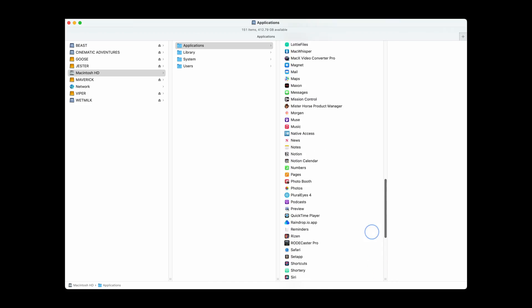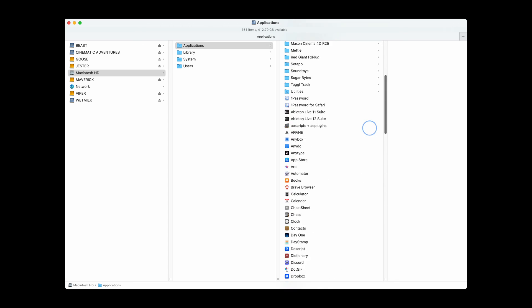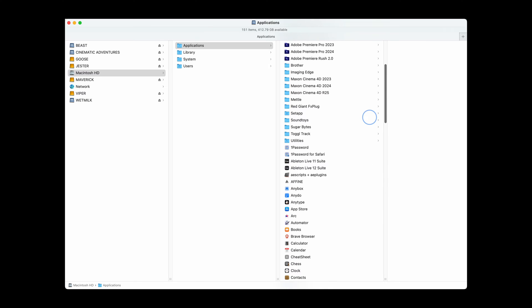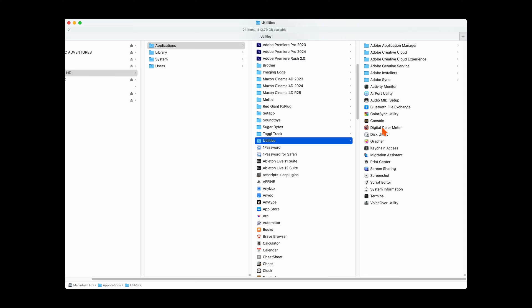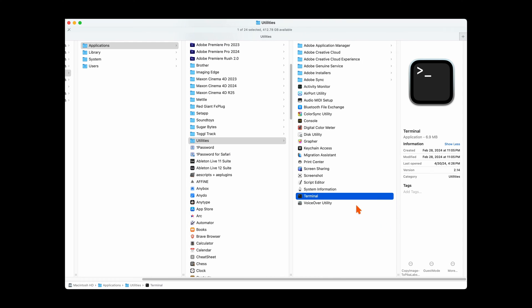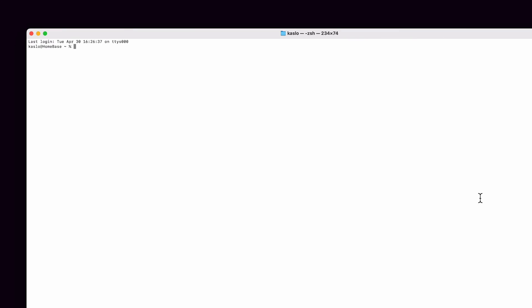I don't use it very often, but at times like this, it comes in super handy. And if you're looking for Terminal in your Applications folder, you actually won't find it there. You need to look within the Utilities folder inside the Applications folder. Double-click it to open up Terminal, and then just type in exactly what I'm typing in here.